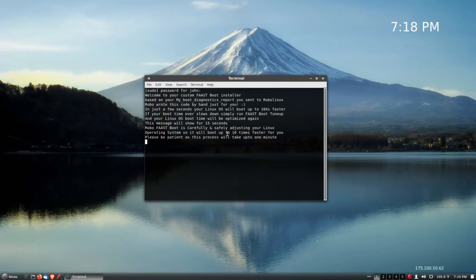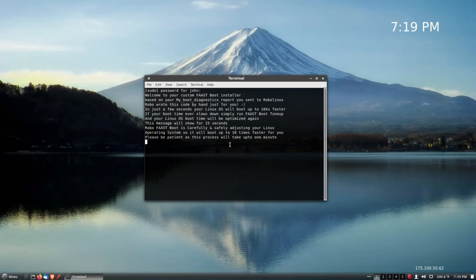Okay, it's carefully and safely adjusting my Linux operating system so that it will boot up to 10 times faster for me. I'll be patient and wait for this process. It can take up to one minute, as it says.